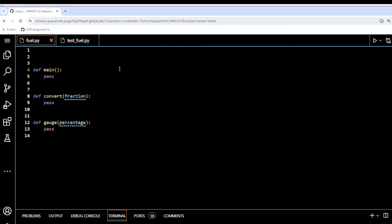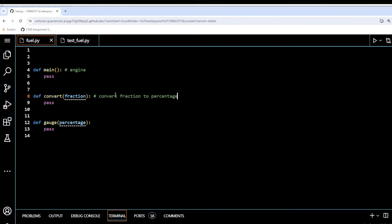Basically what happens here is main is the engine. Convert is going to convert the fraction to a percentage, and gauge is going to take the percentage as an argument and do the calculations.